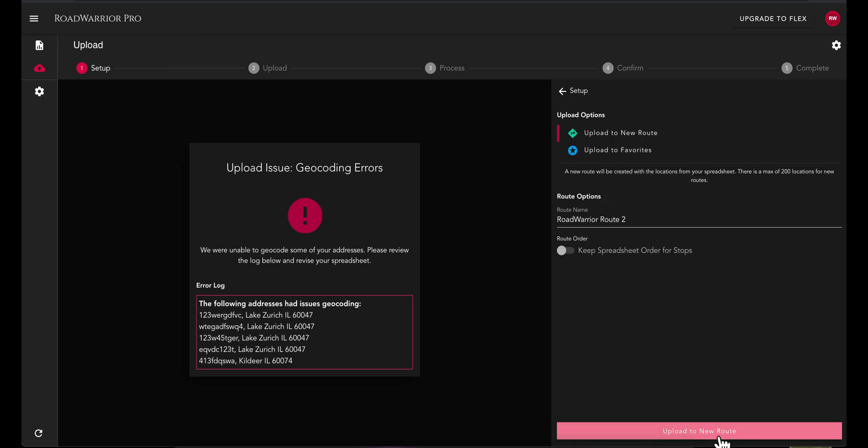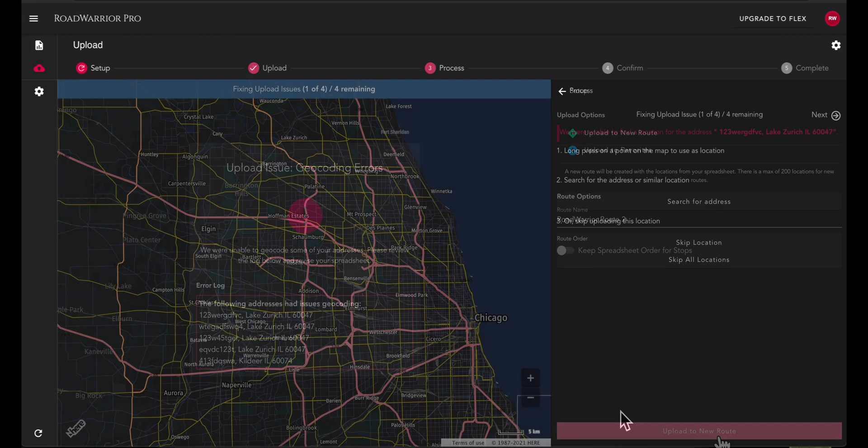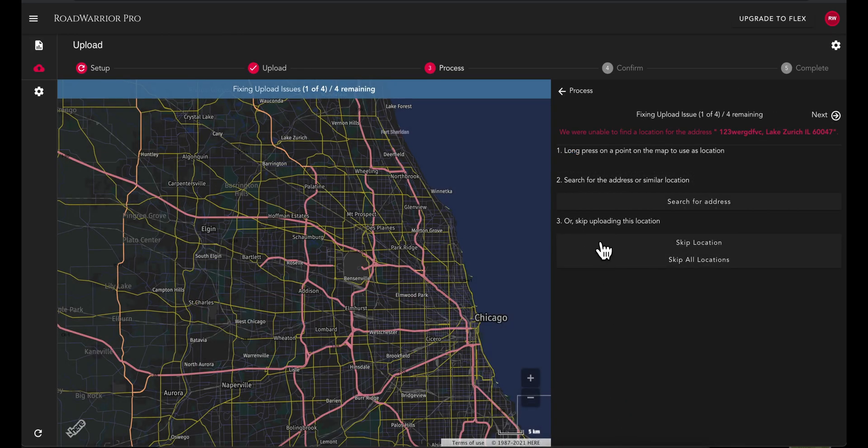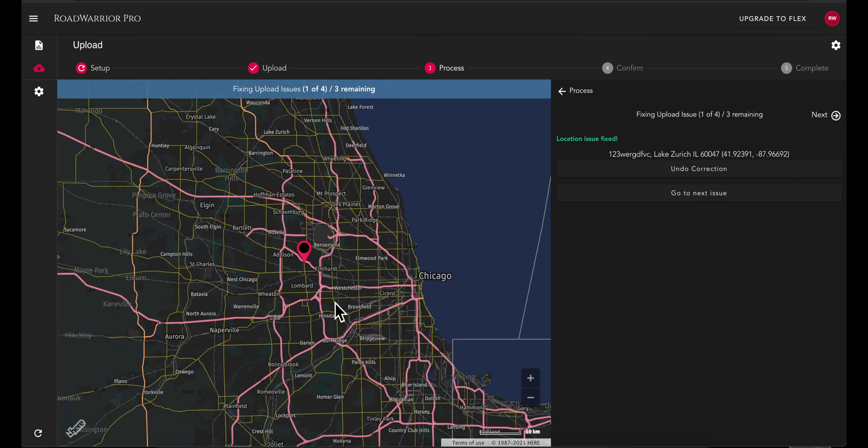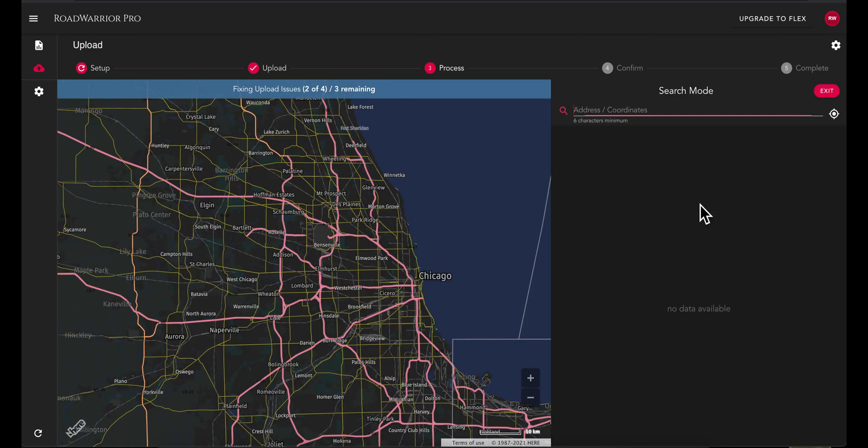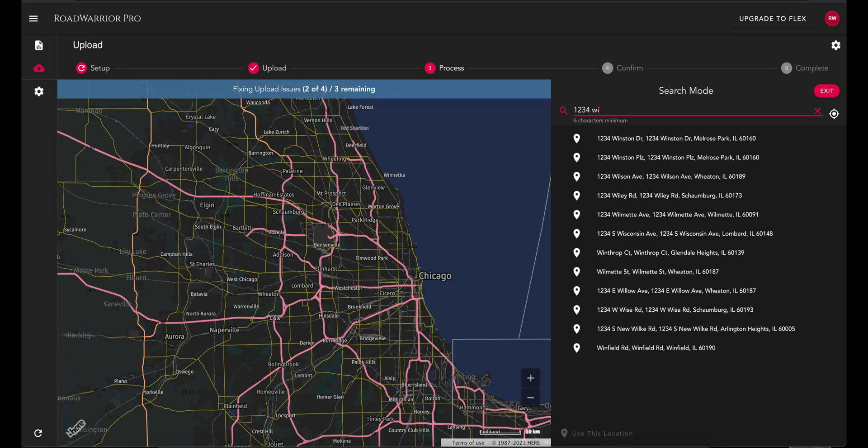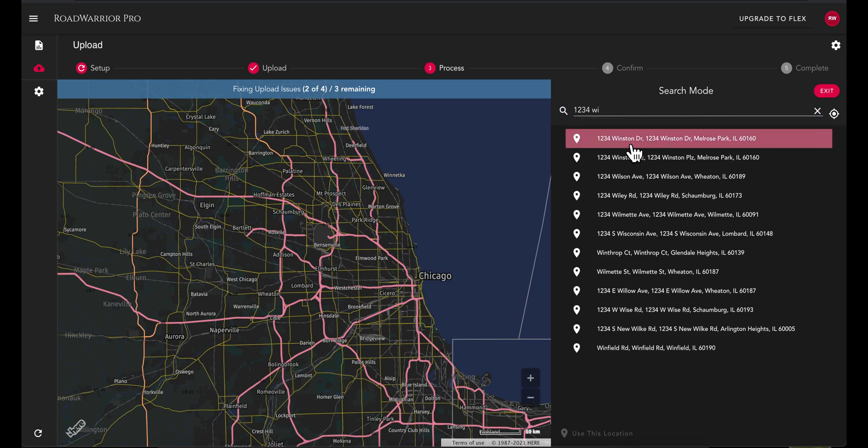You will then be prompted to fix any incorrect addresses on your spreadsheet through a couple of different methods. Method 1: Long press on the map in the correct location. Method 2: Search for the exact address or coordinates and select use this location.